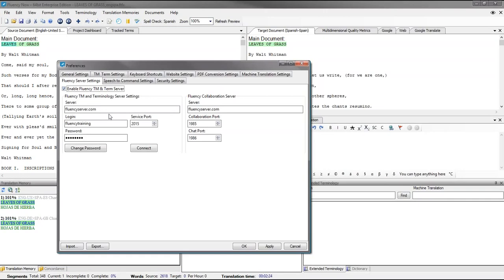Now you'll be presented with a few fields with information you'll need to provide in order to connect to a Fluency TM and Term Server. This information will be individual to you and provided to you by either your Project Manager or Fluency Support.